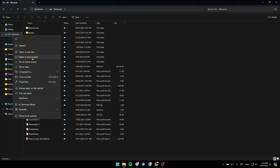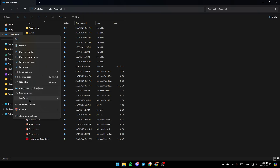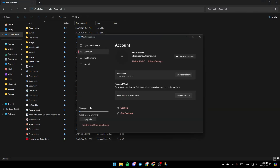You're going to find options like Copy as, Expand, Open in a new tab, Open a new window, and so on. You'll also find three options: Always keep on this device, Free up space, and lastly OneDrive. Go ahead and click on OneDrive and then you're going to find options to View online, Settings, and Folder color.